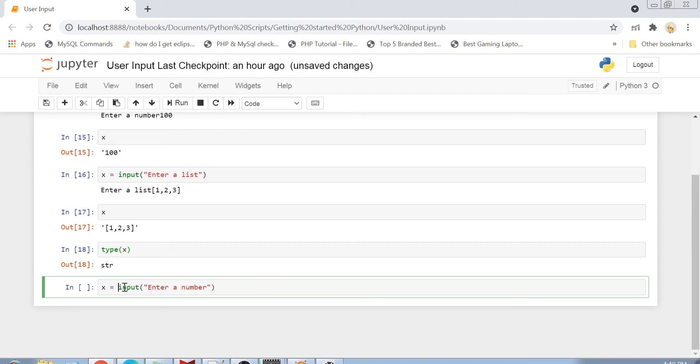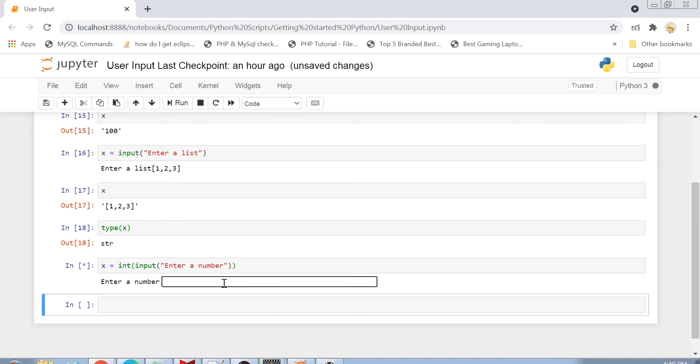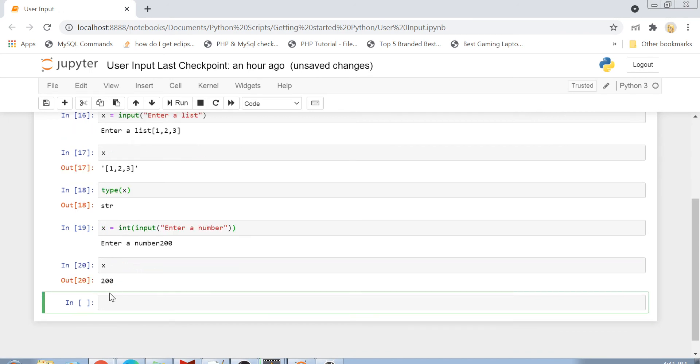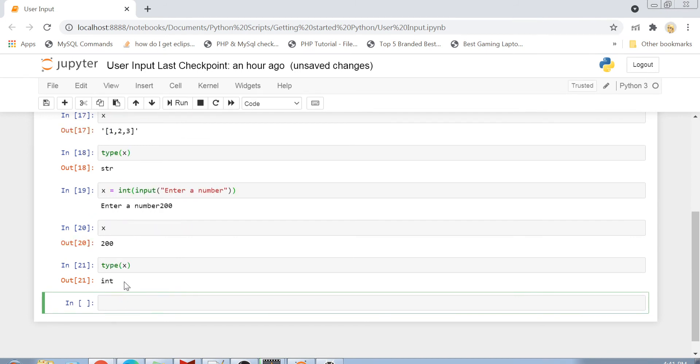I will just write int here. And this int function will parse my input from string to integer. And let's say if I enter here 200, now if I print x, it will be a numeric value. And even if I print the type of x, it is an integer here. So guys, I hope that was clear to you.